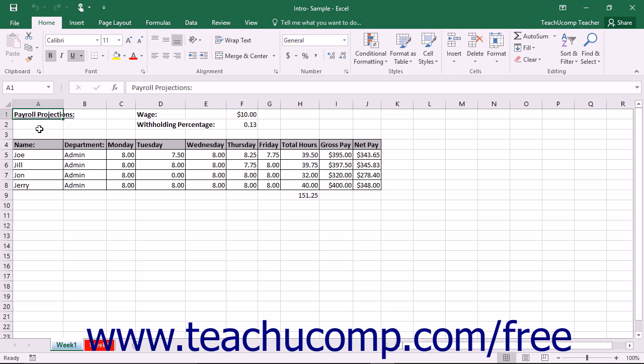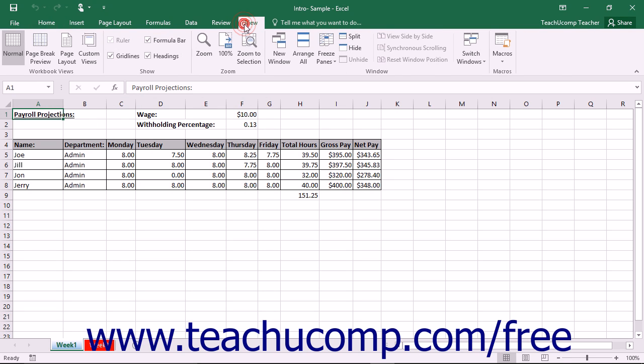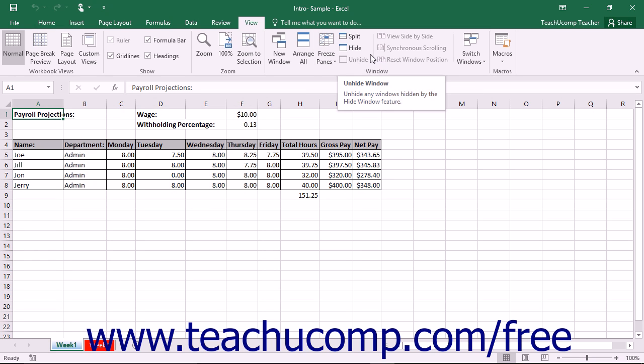To see your options for managing multiple workbooks, click the View tab in the ribbon. In the Window button group are commands that allow you to manage your open workbooks.